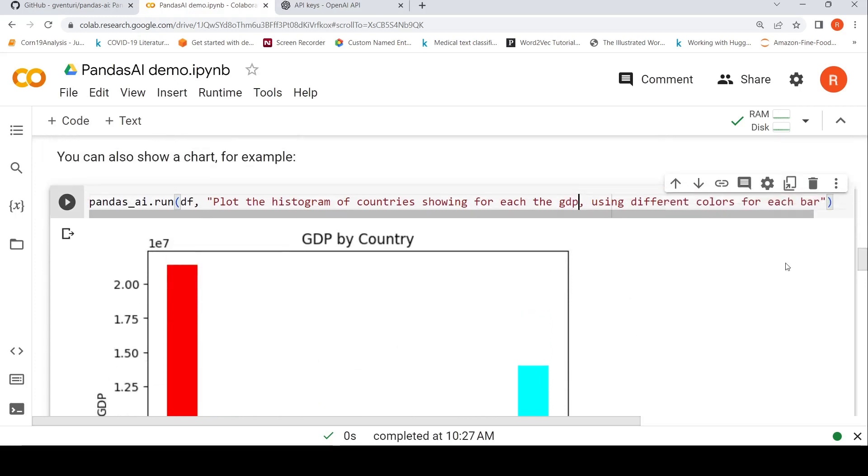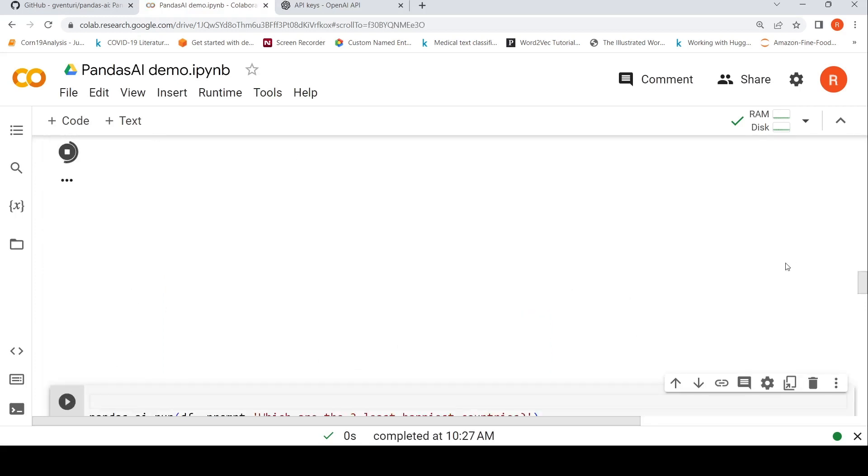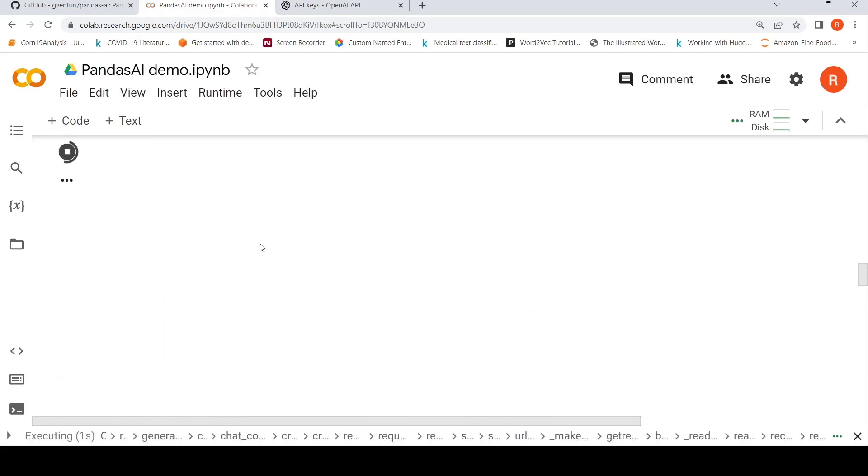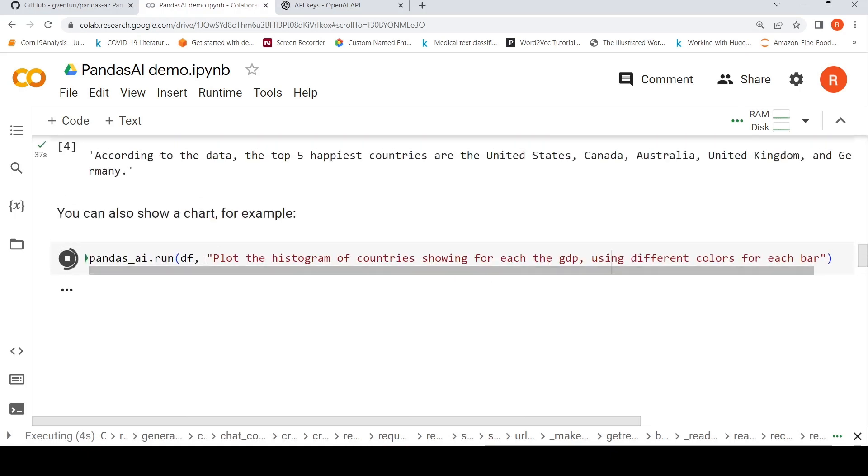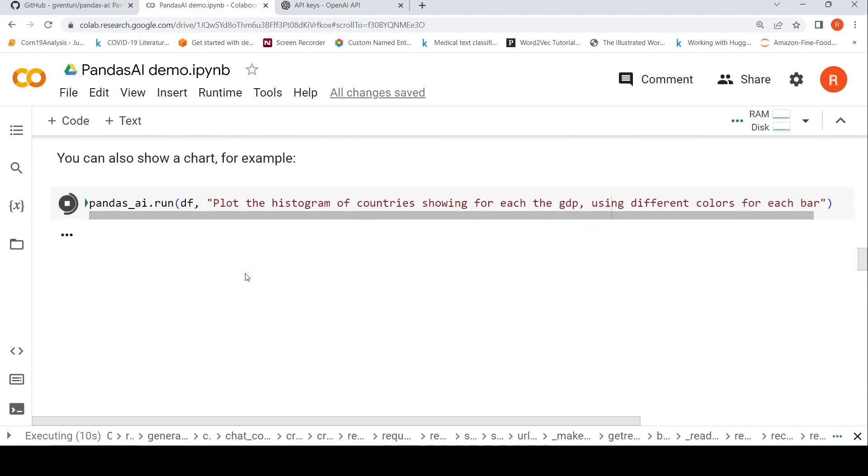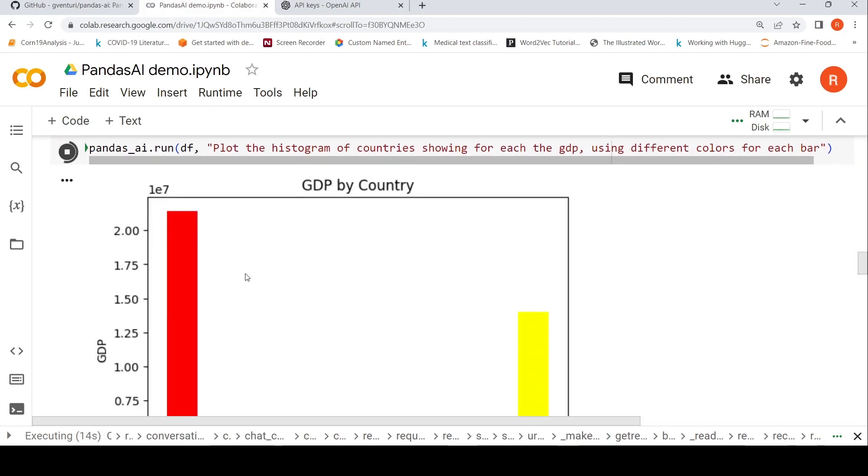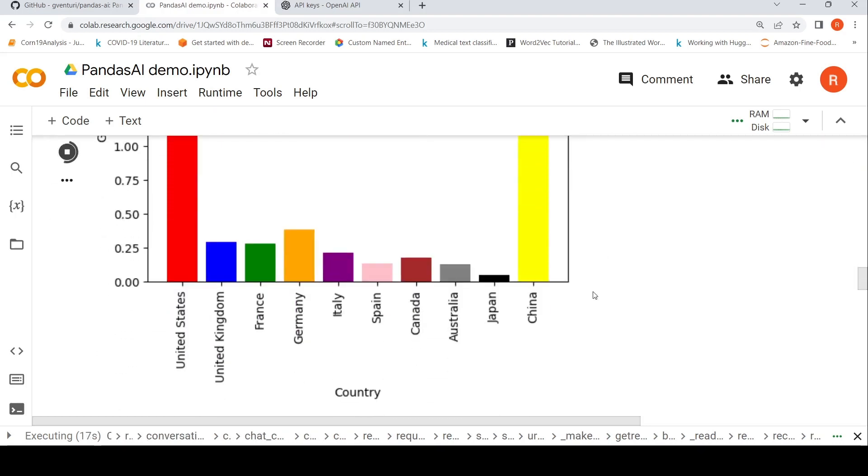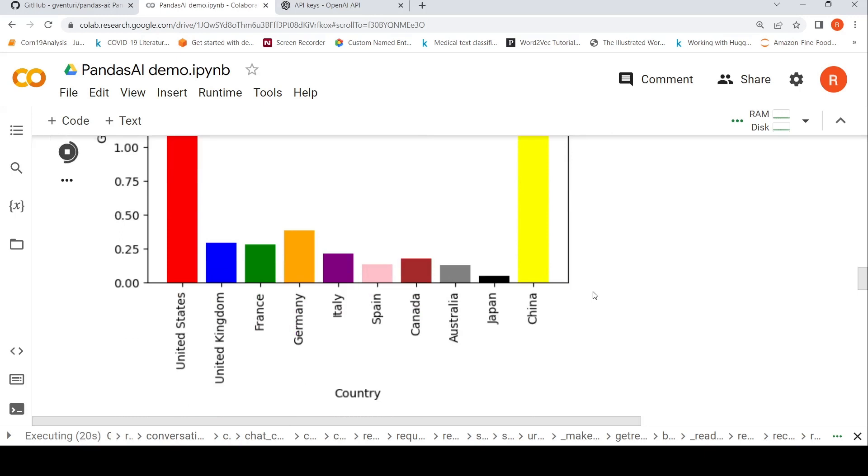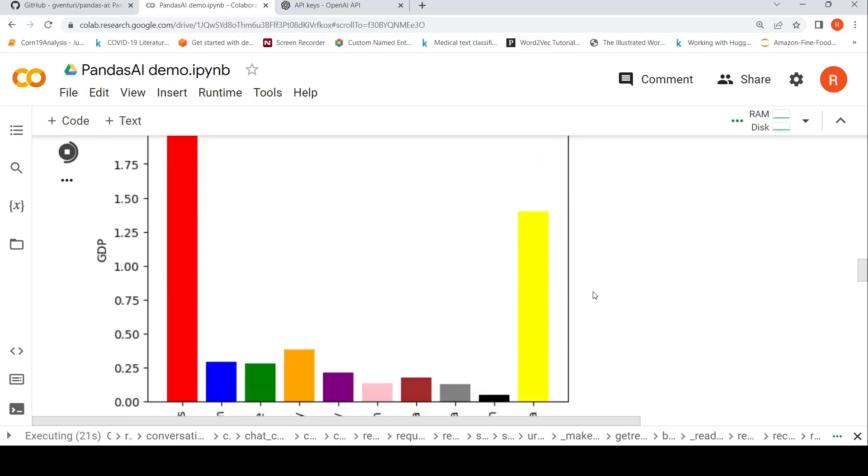Maybe I'll run it again. It does take some amount of time to generate these results. Because it calls, it makes a call to OpenAI, passes the data, then gets the data back and then displays it over here. So that is what is happening in the background. So now you can see it over here.